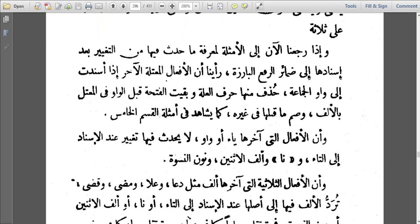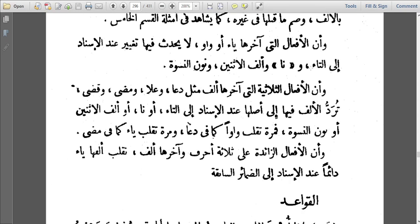For verbs whose endings are Ya'i or Waw — those with Ya'i or Waw endings — there are no changes when we connect them to the dhamir al-rafu, except with Waw al-Jama'a. When we connect such verbs to Ta, or Na, or Alif al-Ithnayn, or Nunu al-Neswa, there are no changes in verbs that end with Ya'i or Waw.